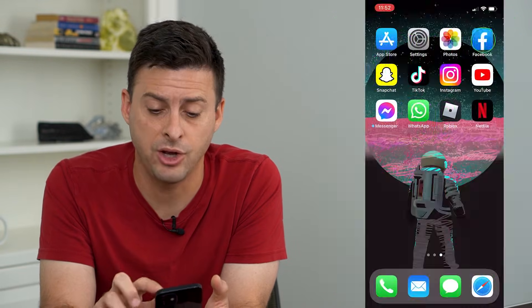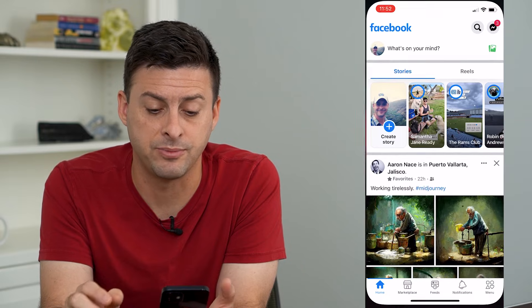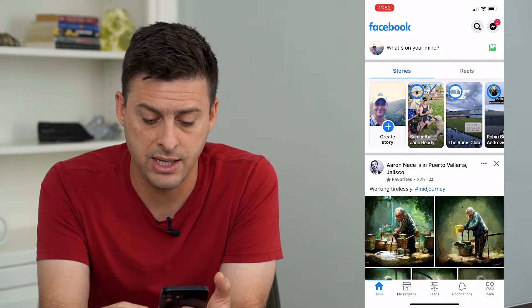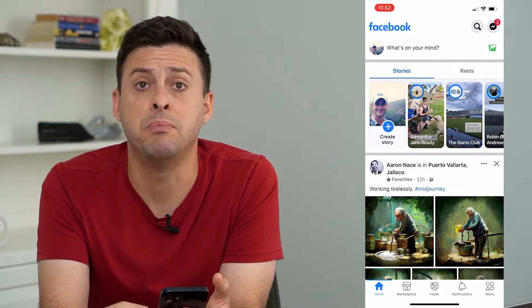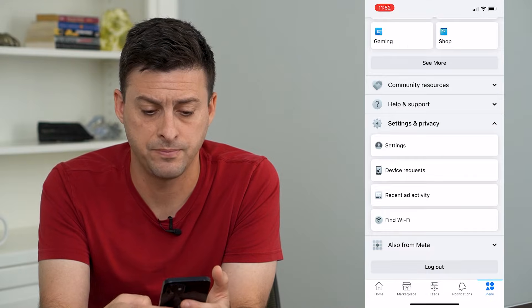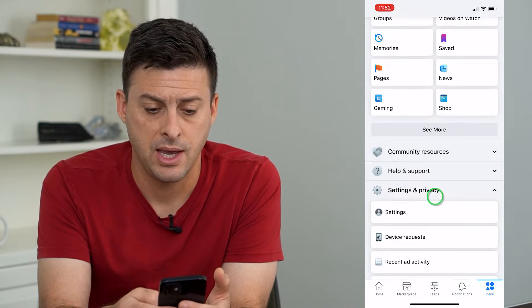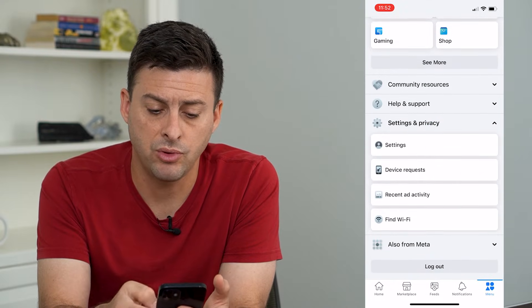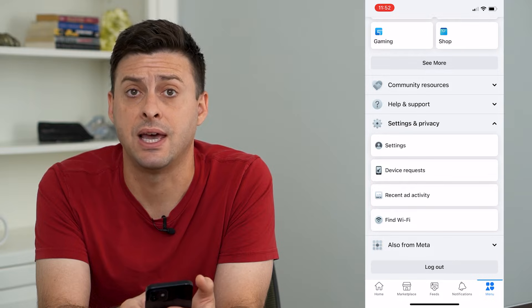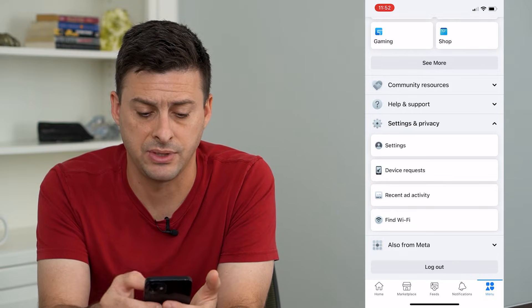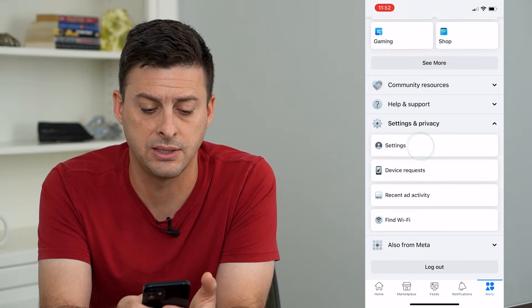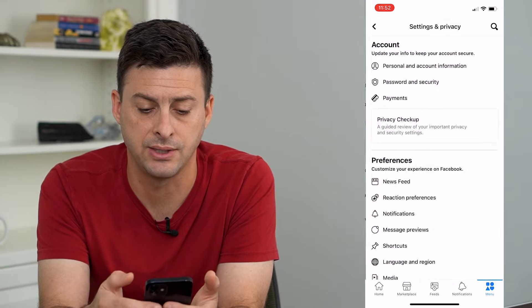I'm going to open up the Facebook app here. Once I'm on there, I can tap the menu icon at the very bottom right. And I will scroll down until I get to Settings and Privacy, and I'll open that up and tap on Settings here.